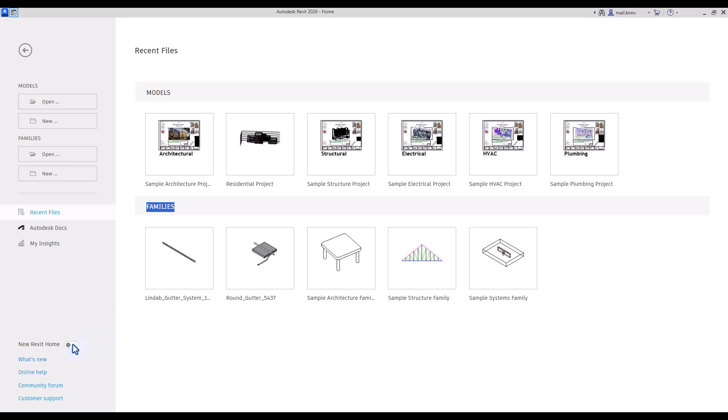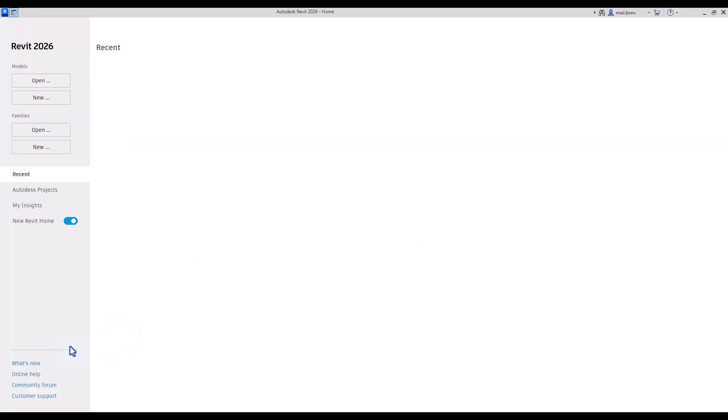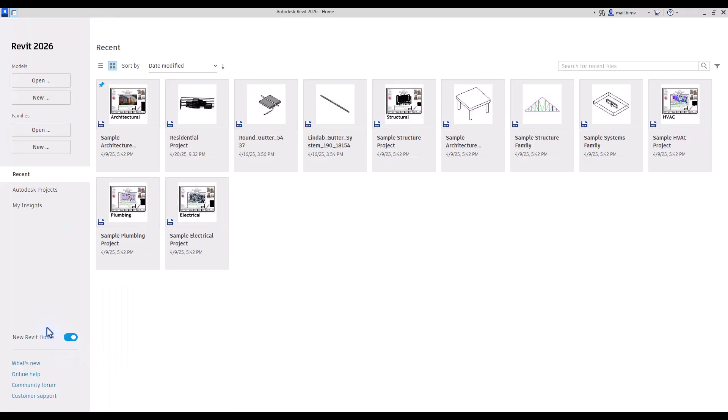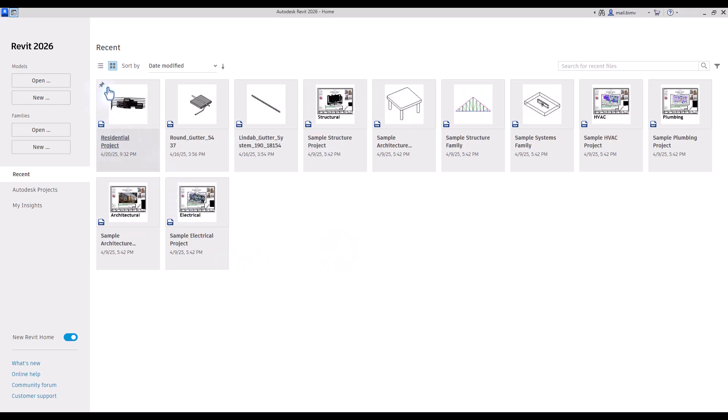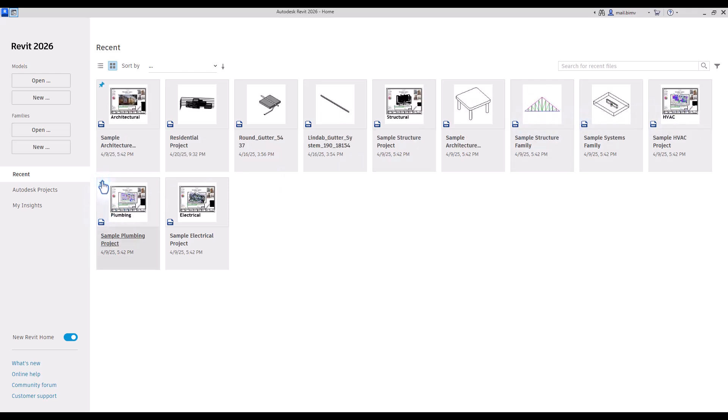I will go back to the new Revit Home style, and a very useful thing here is that we can actually pin the project. So if you are working on a particular project, you can always pin it to the front of the list, and you will have easy access to it when you open Revit.